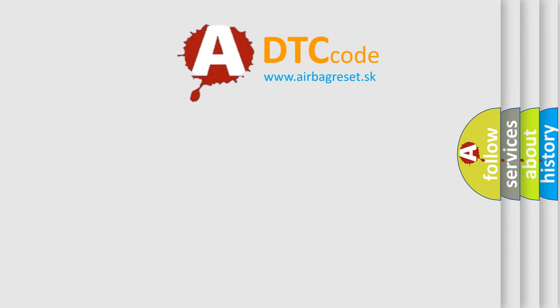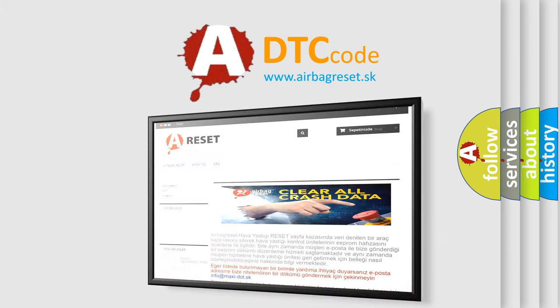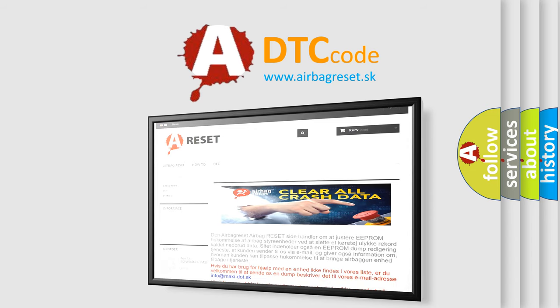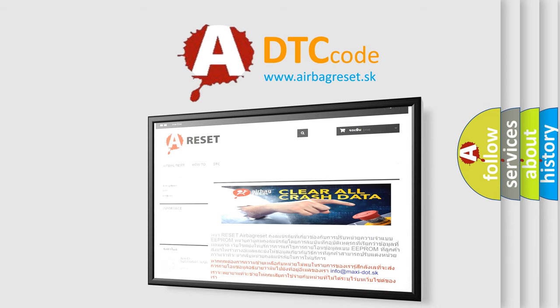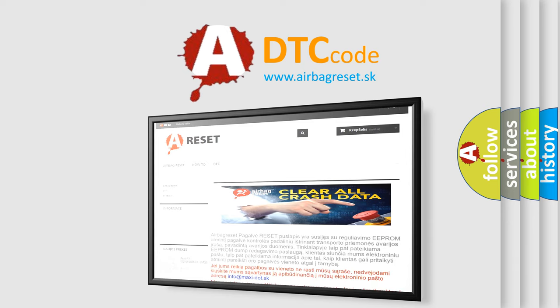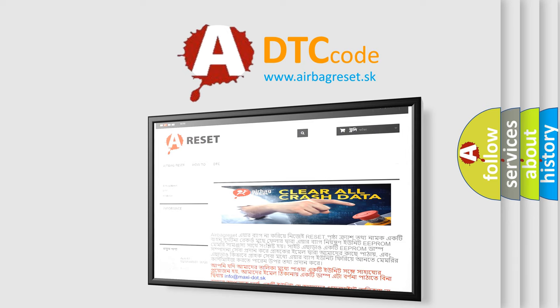The Airbag Reset website aims to provide information in 52 languages. Thank you for your attention and stay tuned for the next video.